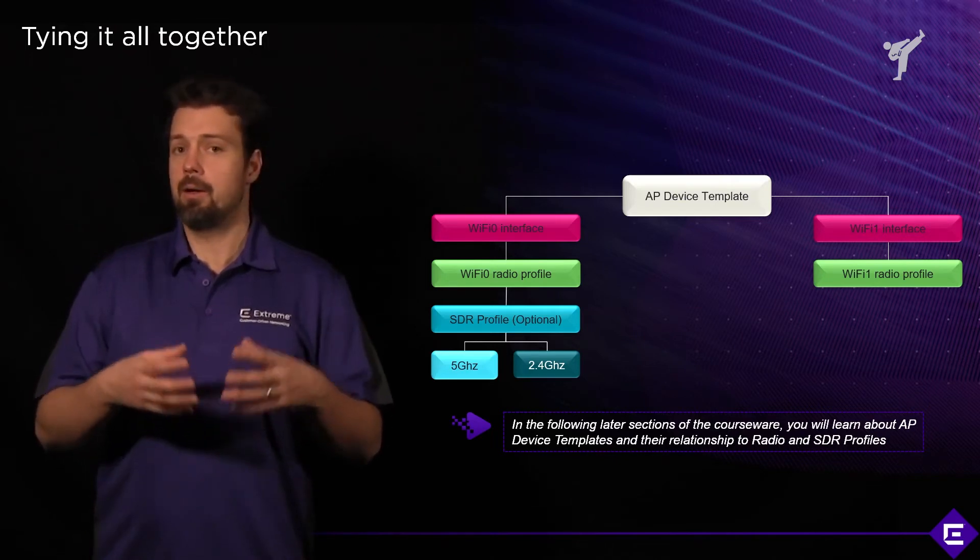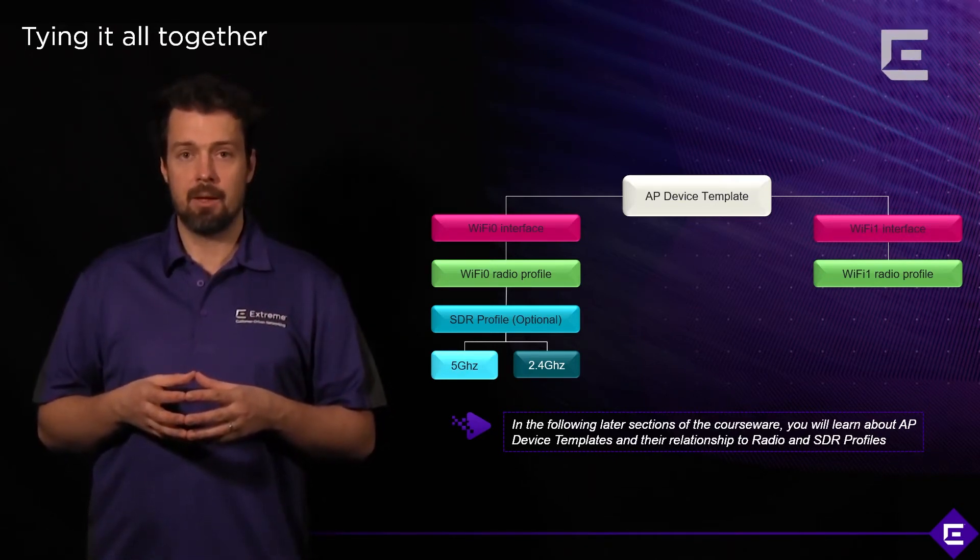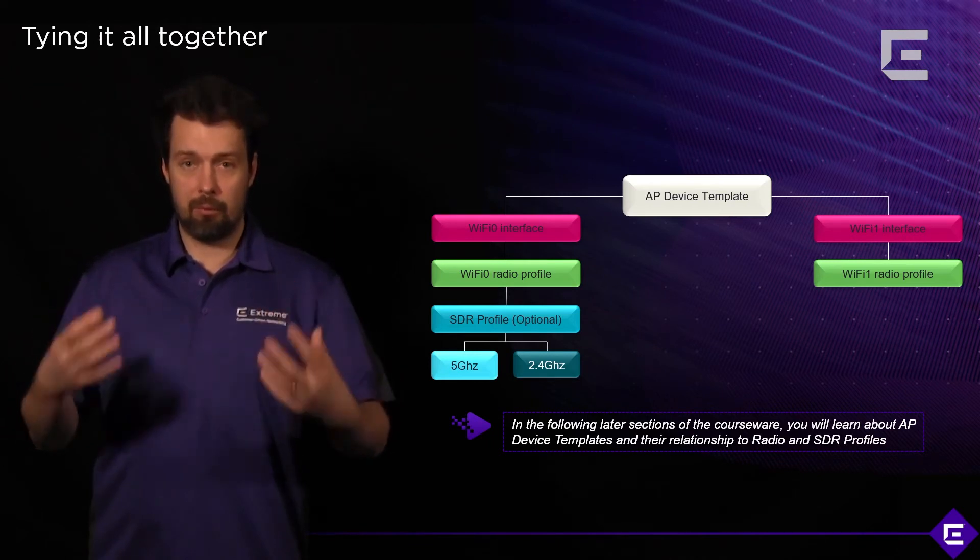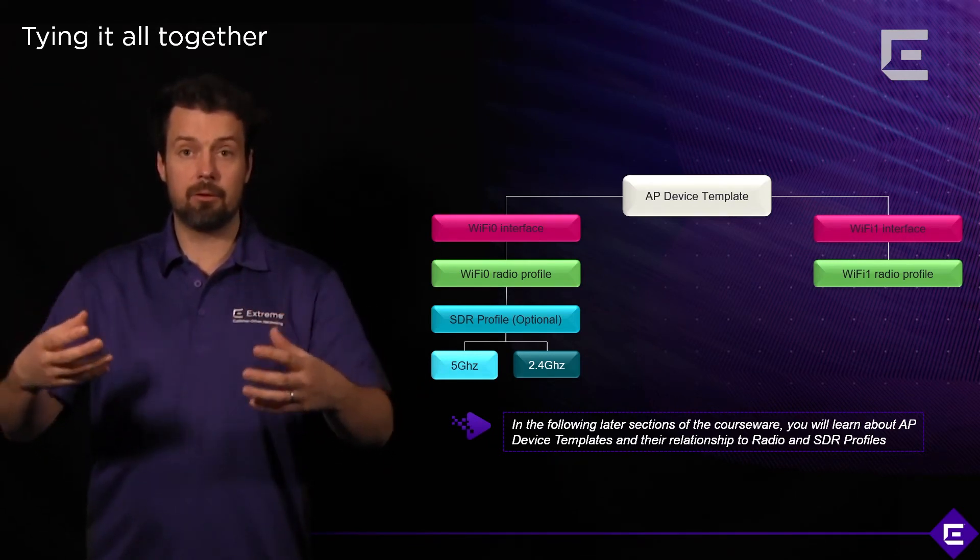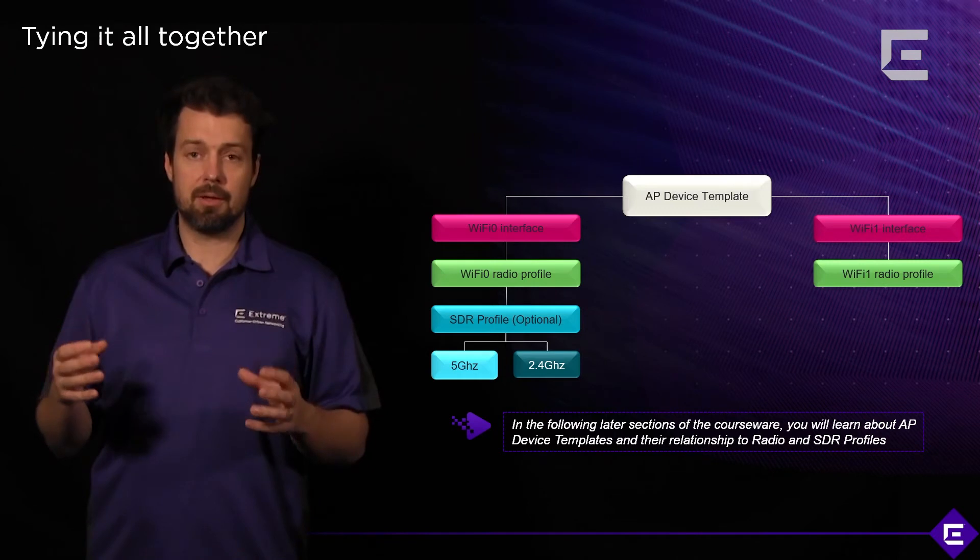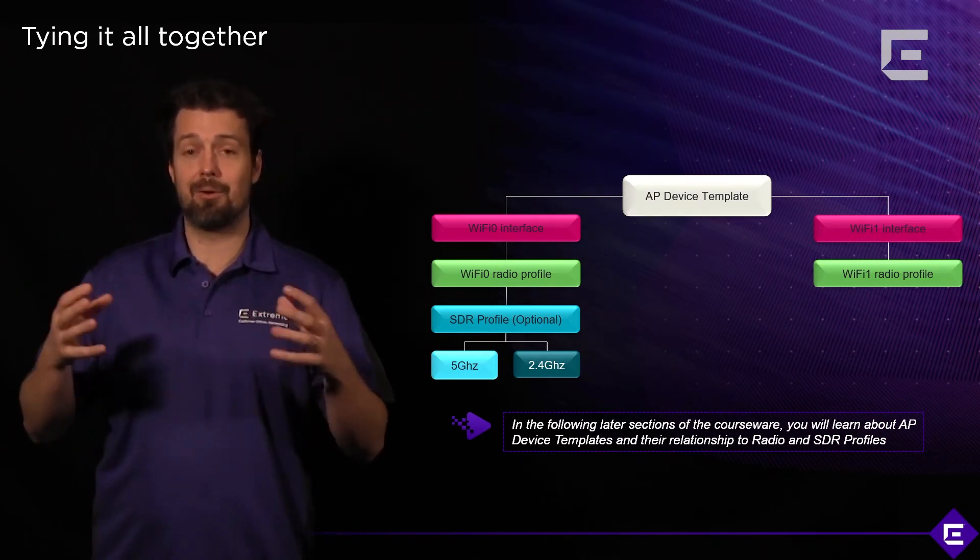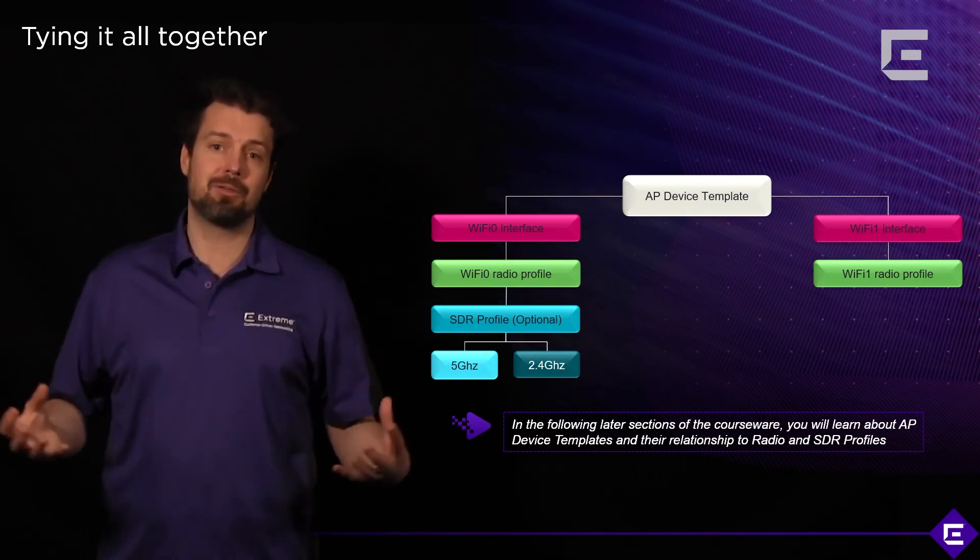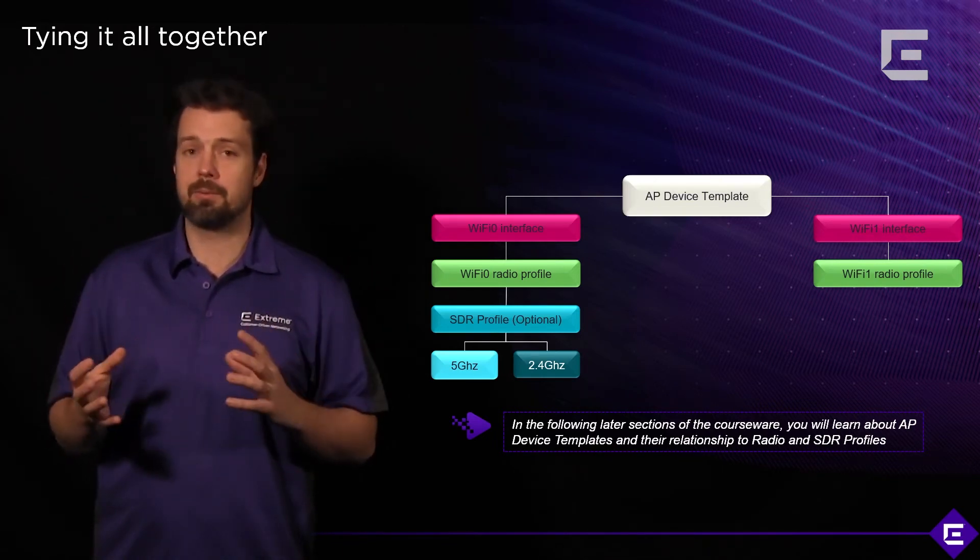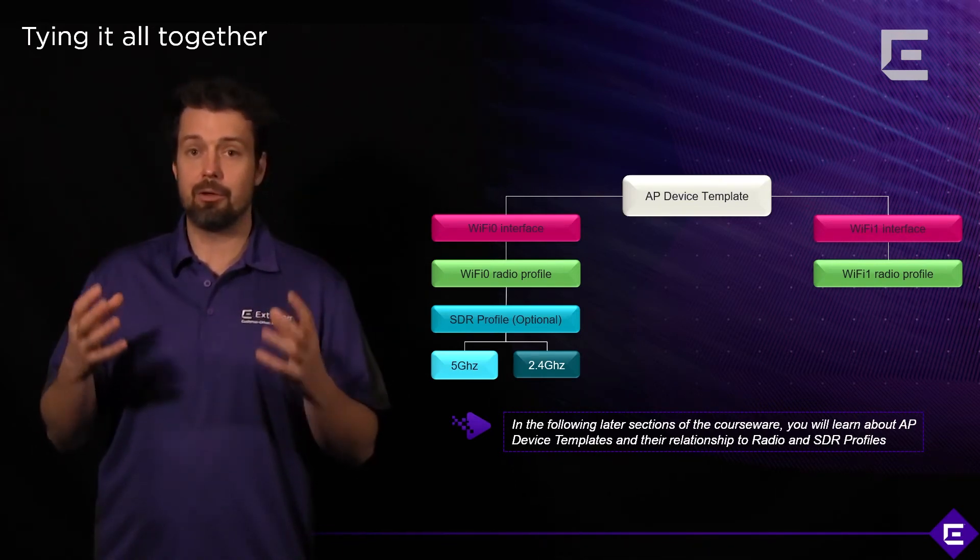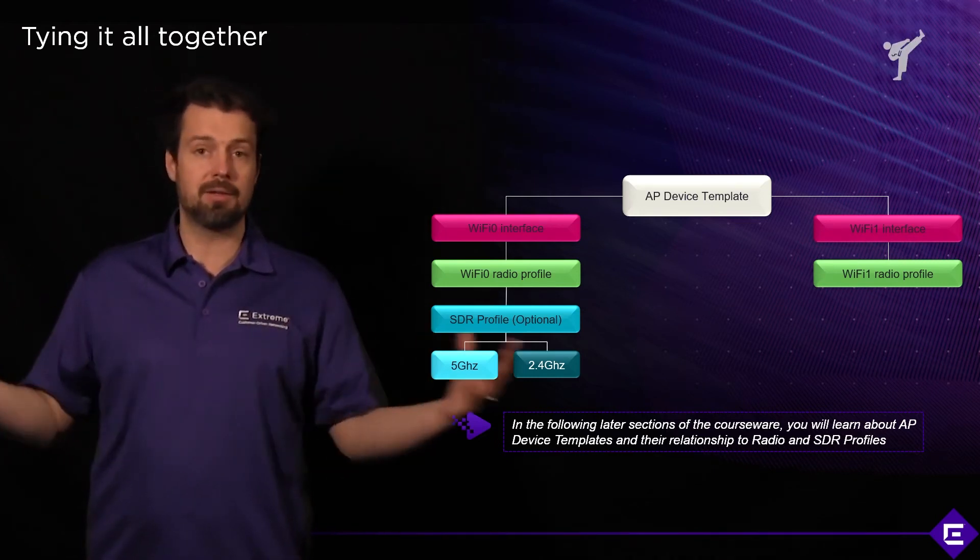So, device templates, radio profiles, assignment rules, and cloud config groups, the combination of these along with user profiles really gives you an infinite amount of combinations of how to configure your network and really you have all the flexibility to do whatever you need to do for your business when it comes to configuring your wireless network.